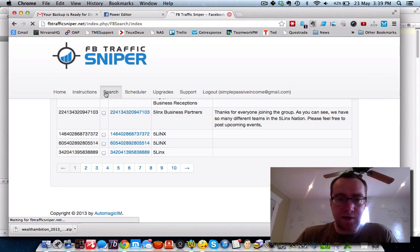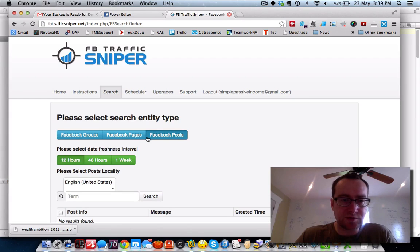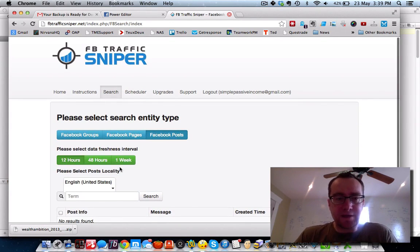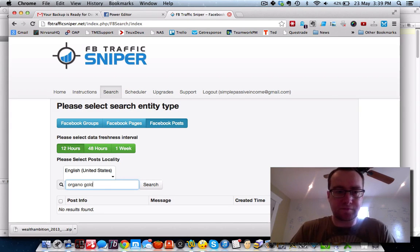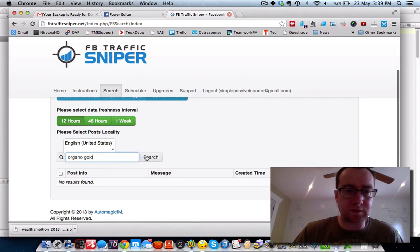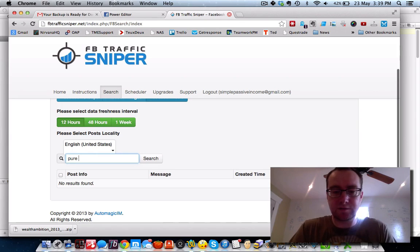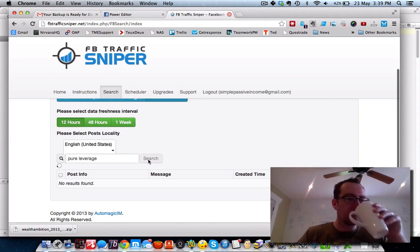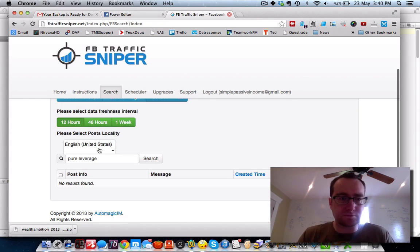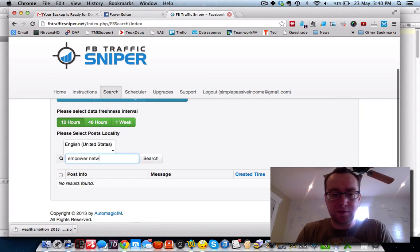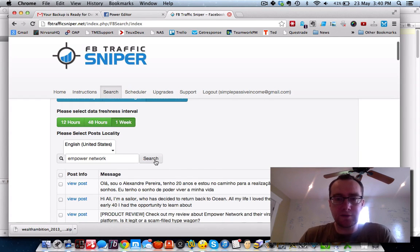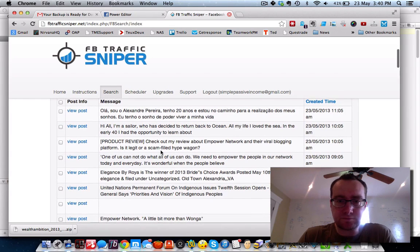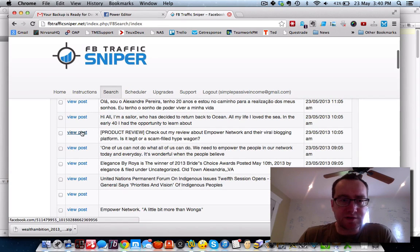You can only have a couple of things going at the same time. Five Links — we've got all the groups, download all checked items, create download task. You can also search Facebook pages and Facebook posts. Posts in the last week — that's interesting because you can find people that are talking about, for example, Organo Gold or Pure Leverage or Power Network.